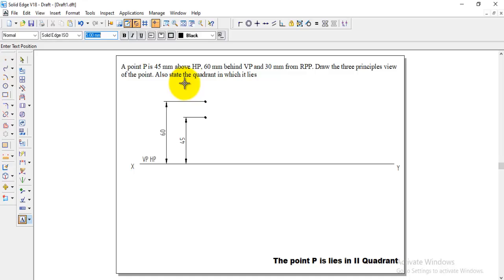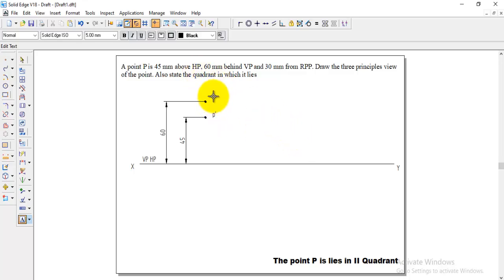VP means front view. That 45 is above HP. This one we can take it as P dash because the front view we can denote with the dash and this one is behind VP comes in HP. It becomes top view.